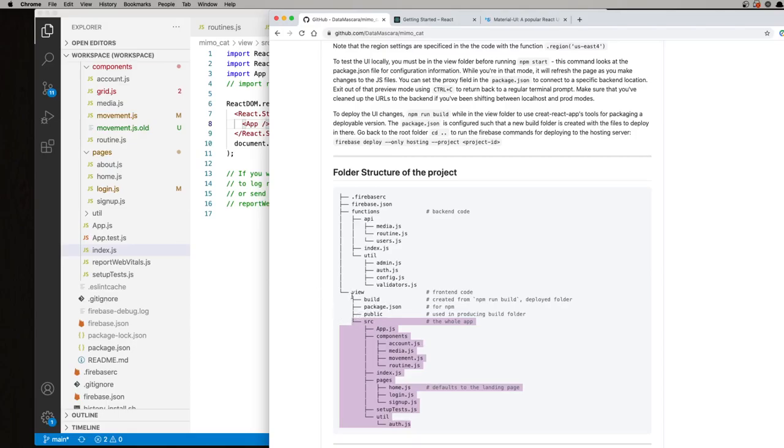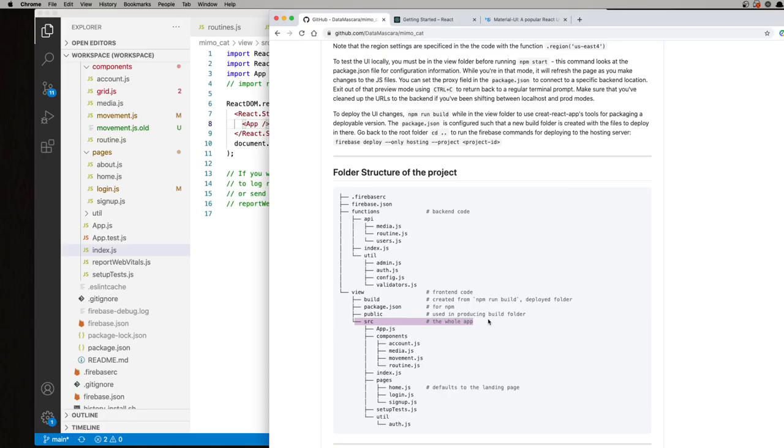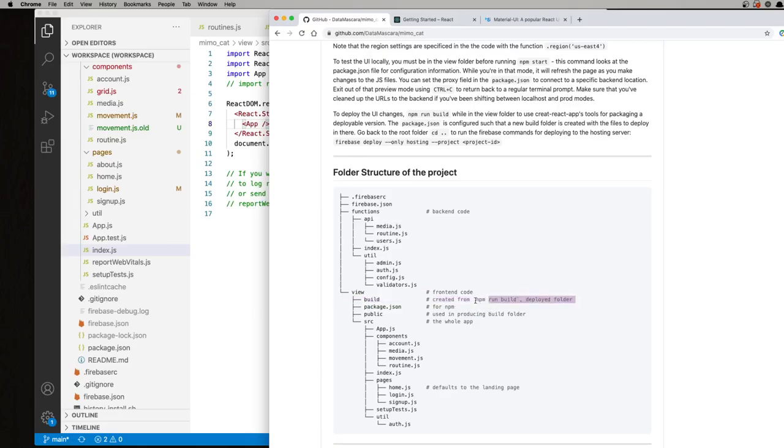Right now, I'm just going to briefly explain what each of these subfolders are. Source is for your source code. The build folder is the resulting packaged version for deployment. And this is created and updated when the npm run build command is run. You would usually do this when you're ready to deploy, so you don't have to do this during regular development.